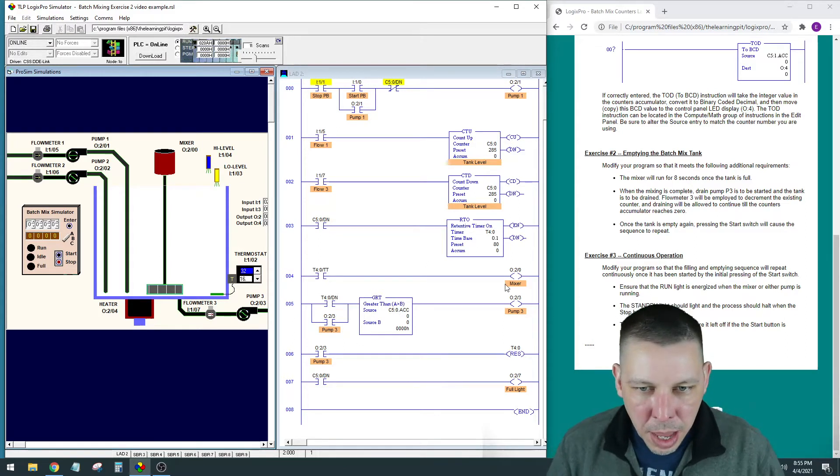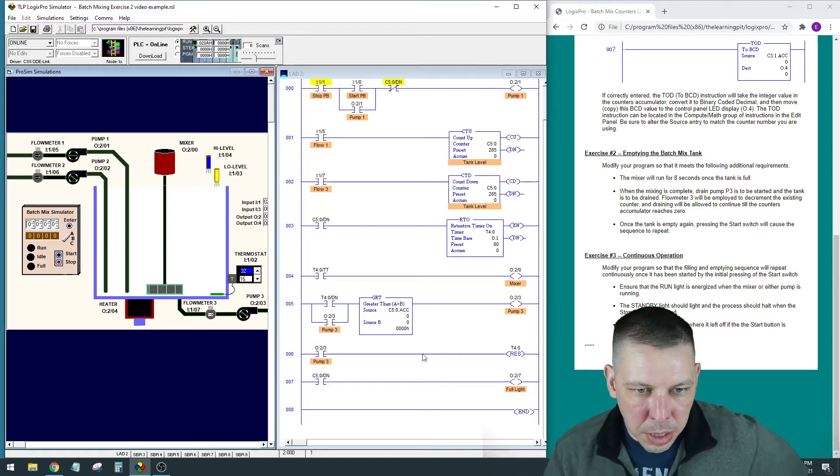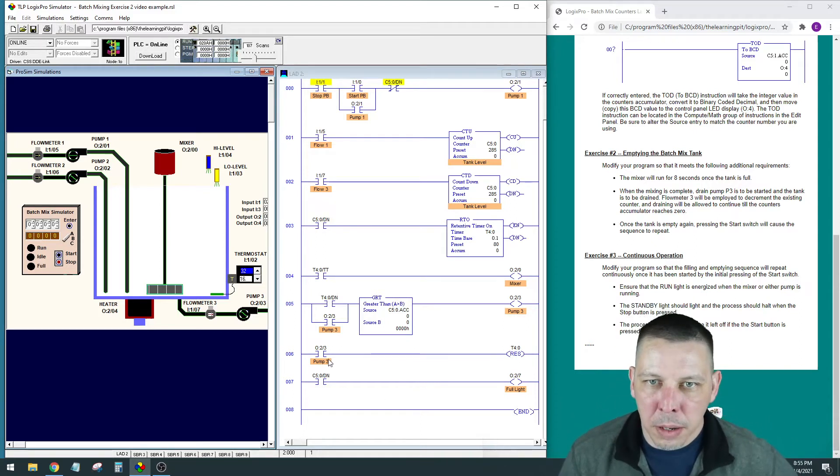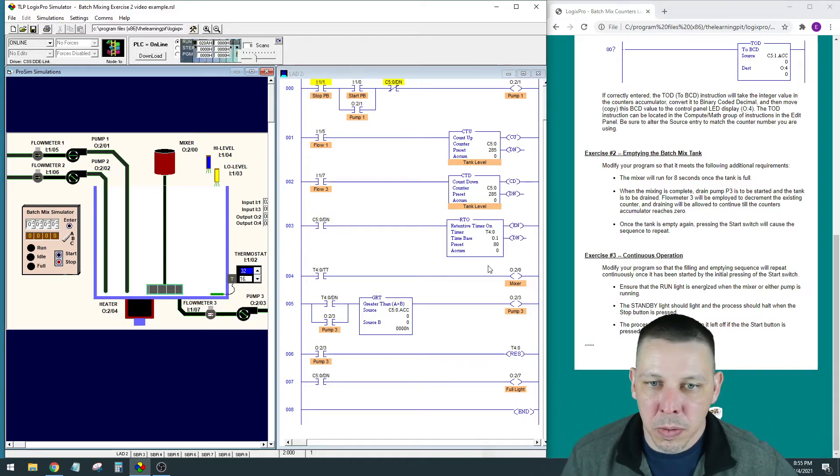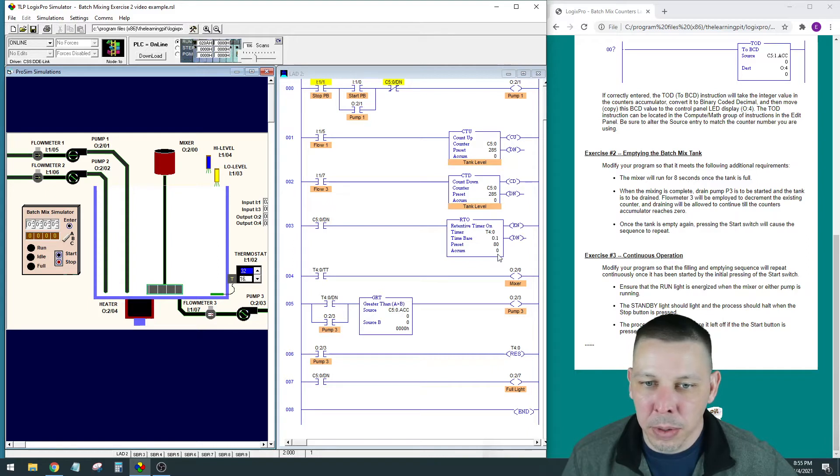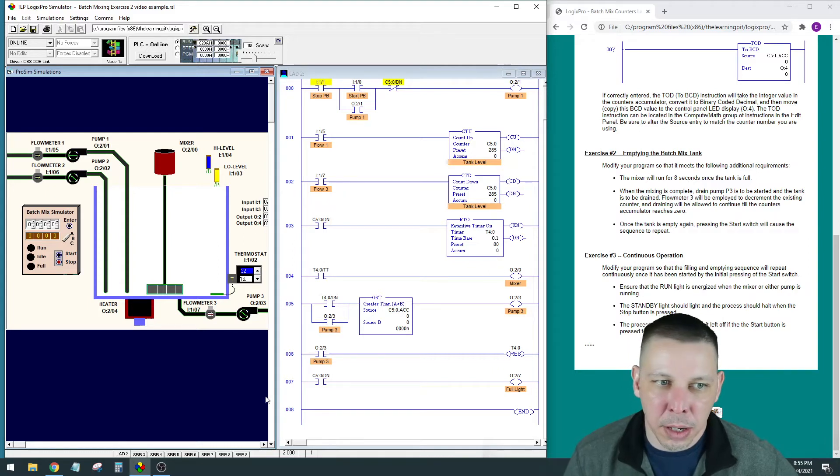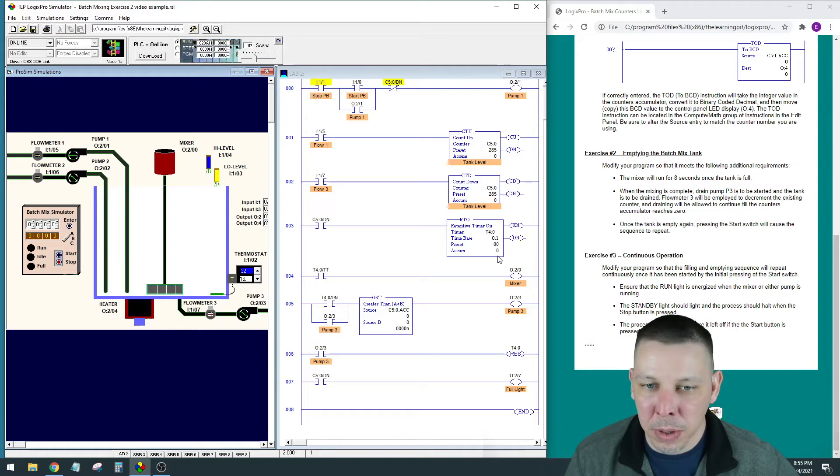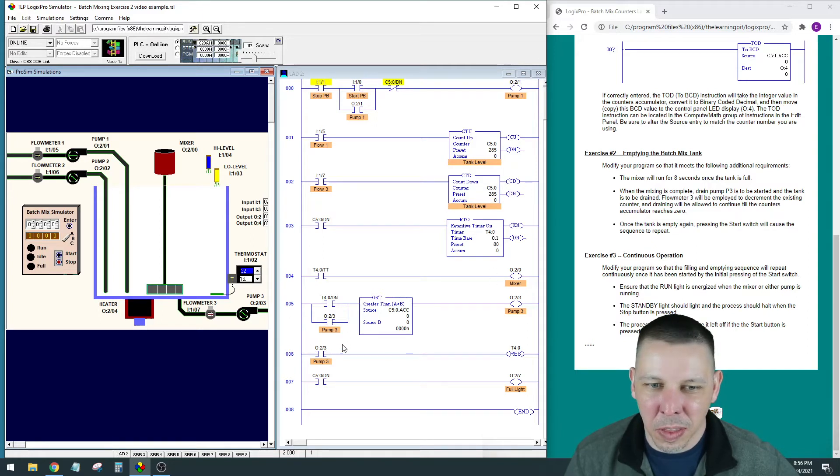That change—because before I had this set to pump one—so this retentive timer would hold that value in the accumulated in between runs, and then the next time you started it would start out with a value in the accumulated, and that's just not the cleanest way to do it.